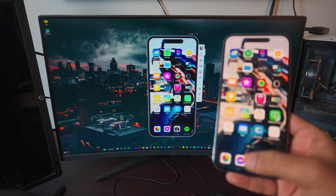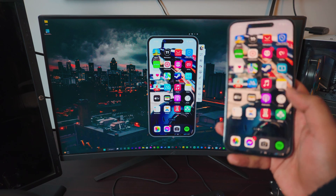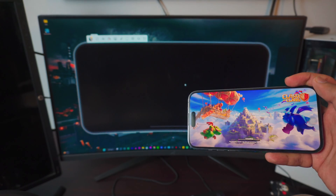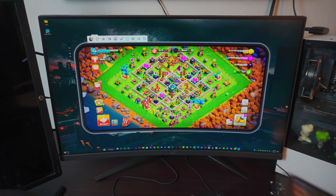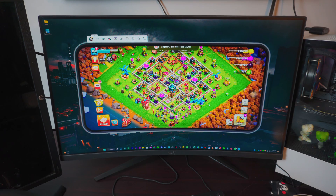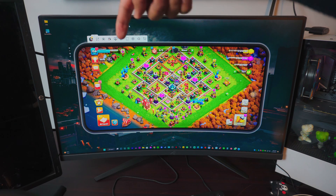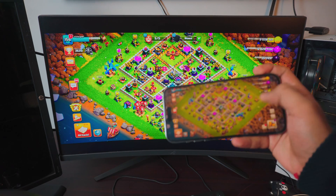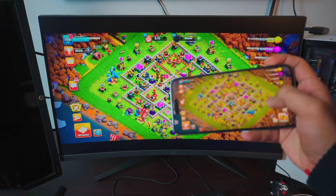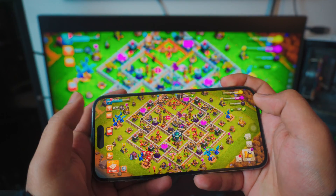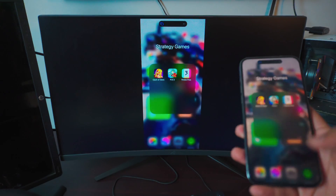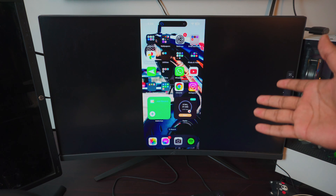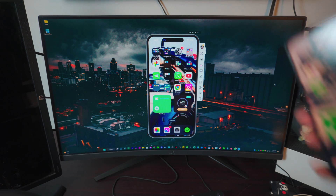It also shows you the Dynamic Island if you have the iPhone 14 Pro or 14 Pro Max, which is pretty cool. Really smooth — no lag at all. You can play games; let me fire up Clash of Clans and show you my town hall. You can also go full screen — in the top right corner you have options to record, take a screenshot, or click the full screen mode. Right there, no lag, it's awesome.